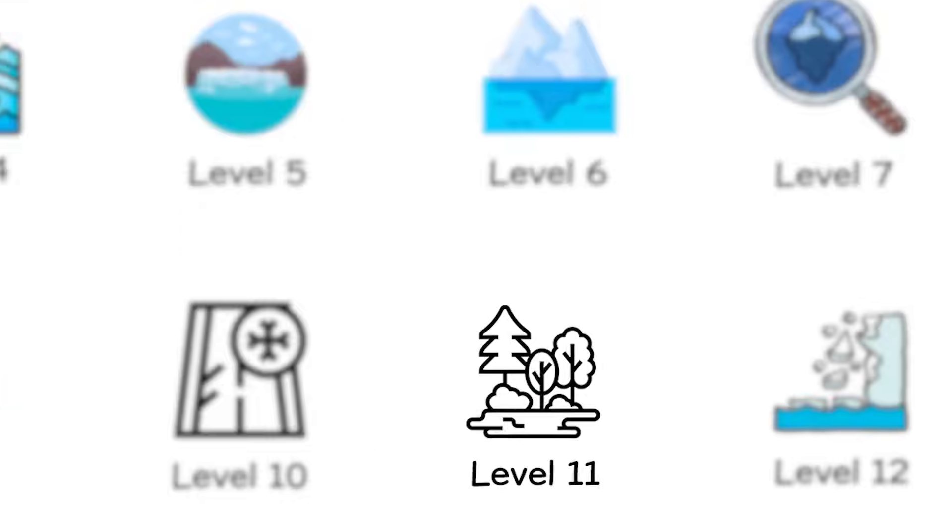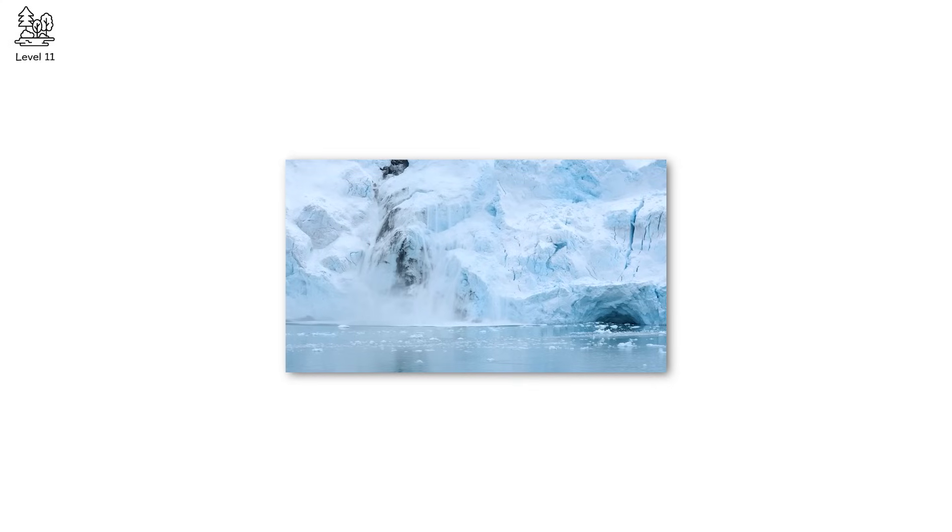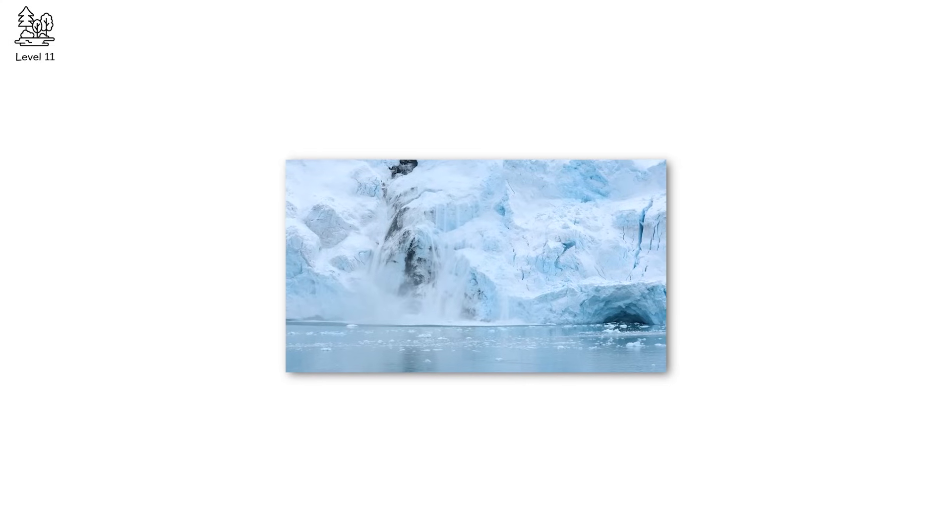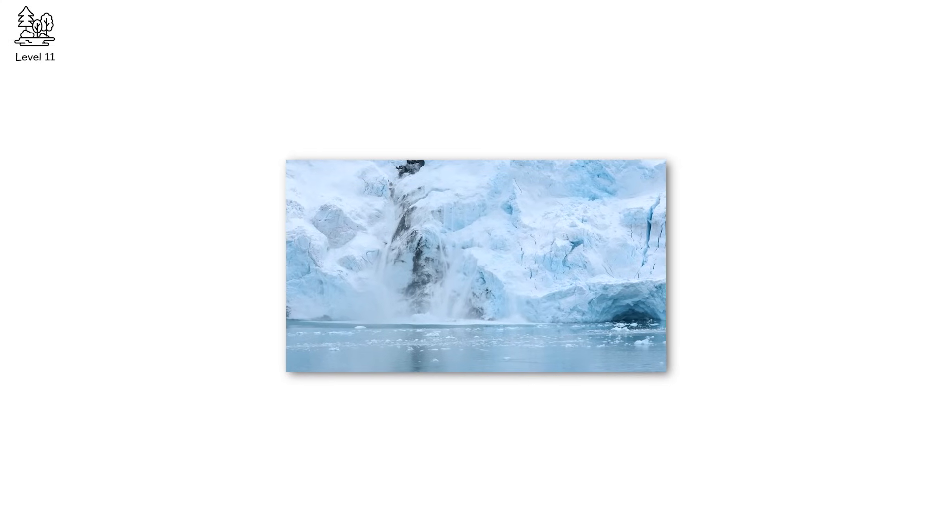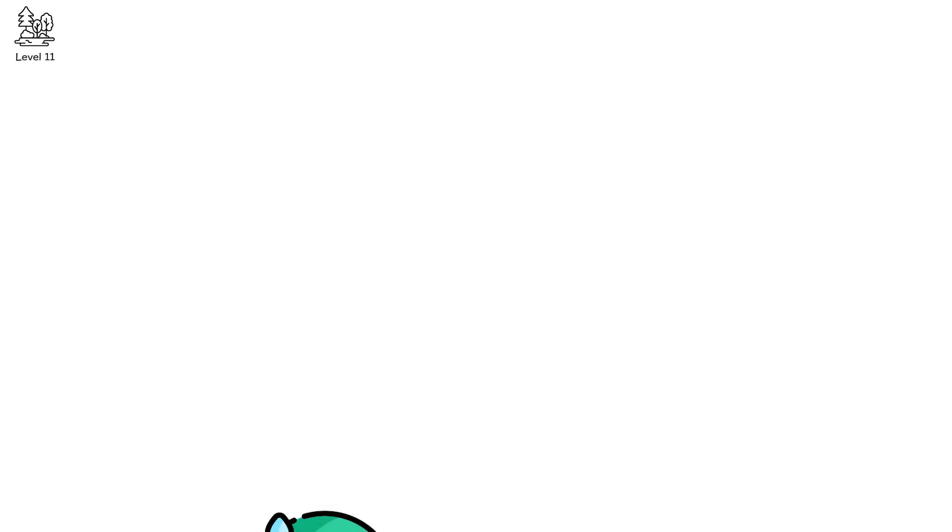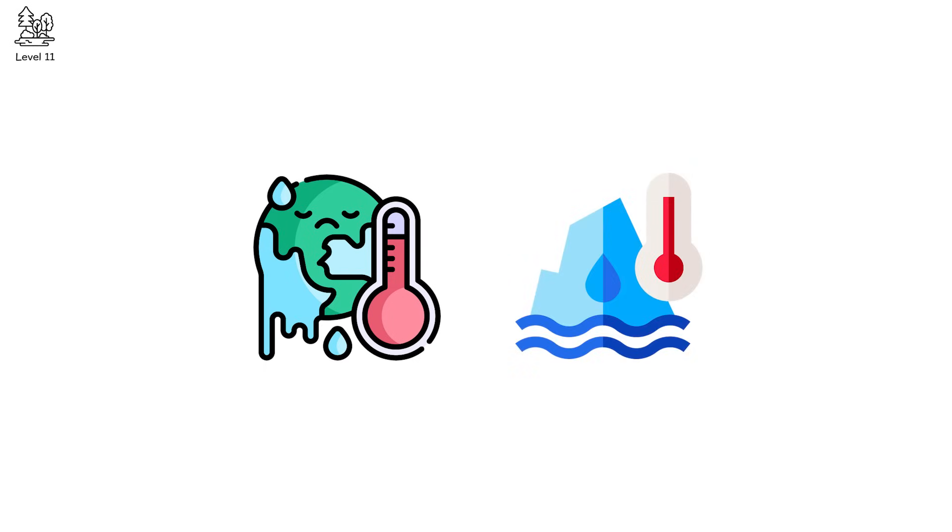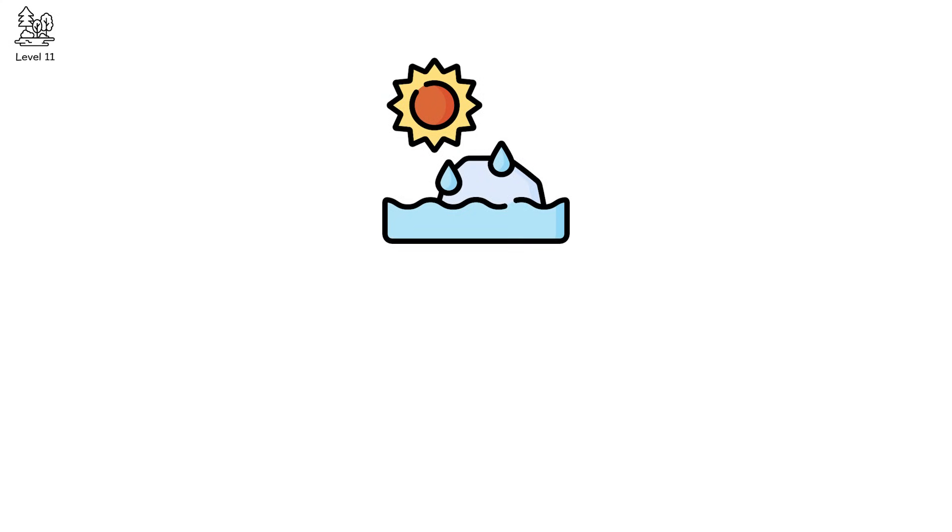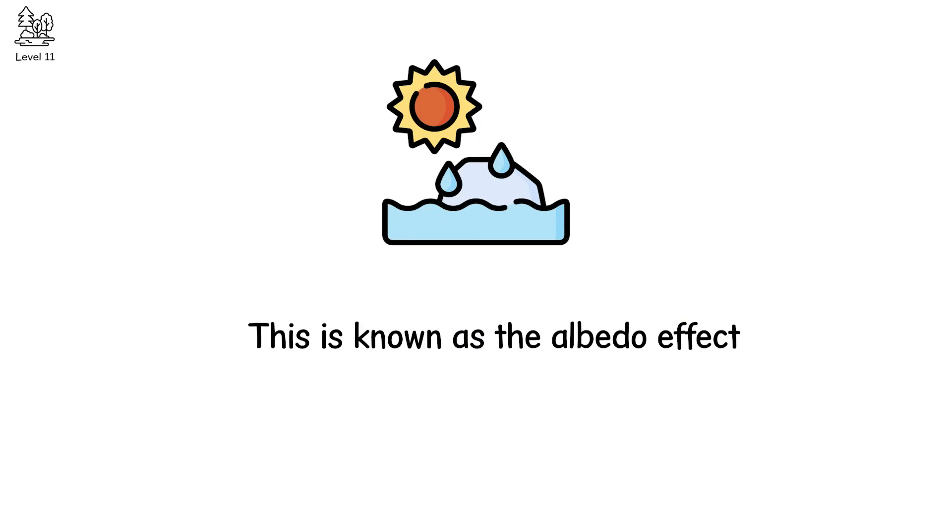Level 11. Now the collapse doesn't reshape landscapes. It reshapes the climate itself. This is ice-climate tipping, where glaciers become planetary levers. Because glaciers don't just respond to climate, they regulate it. When massive ice bodies collapse, they no longer reflect sunlight, they absorb heat. This is known as the albedo effect.